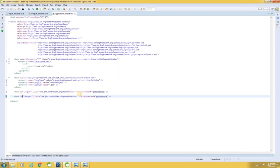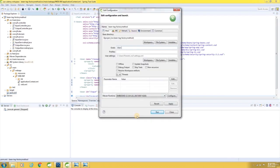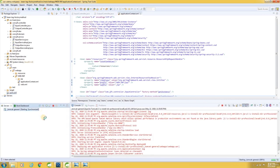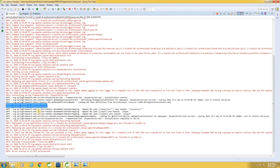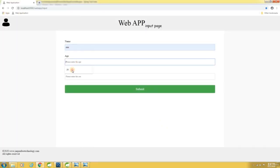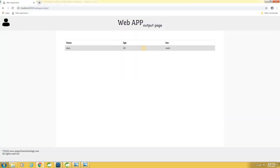Now let me build the application and start the server. See here — the lines are printed inside factory method of InputController and inside factory method of OutputController. So the factory method is getting invoked to create an instance. Now let me launch the application. Enter the name, age, sex and hit submit. A record got created and the result is displayed in the output page.